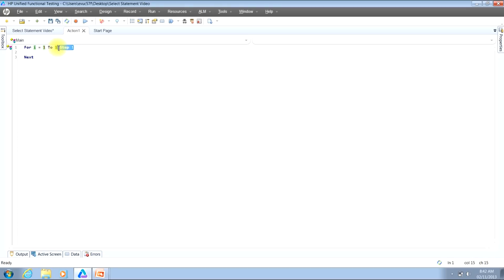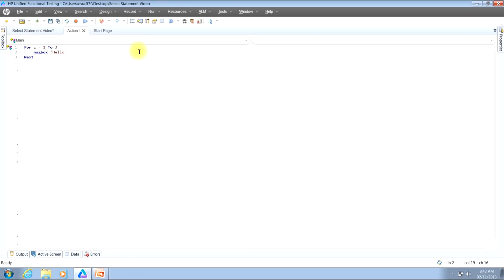And again, as I mentioned, we'll be making three loops. And in each one of those loops, we'll display a message box that will simply say Hello.